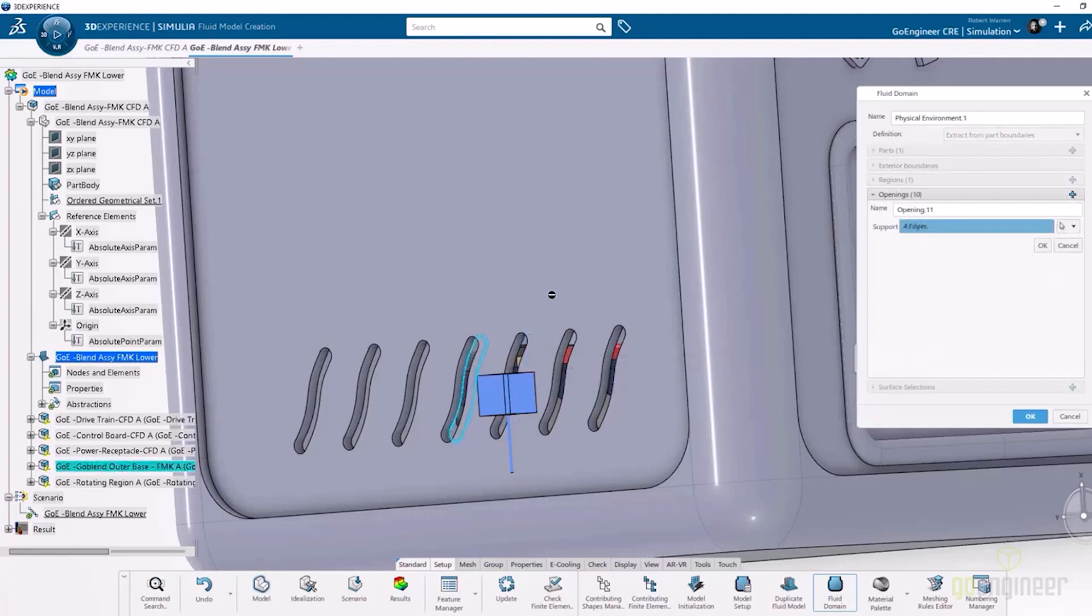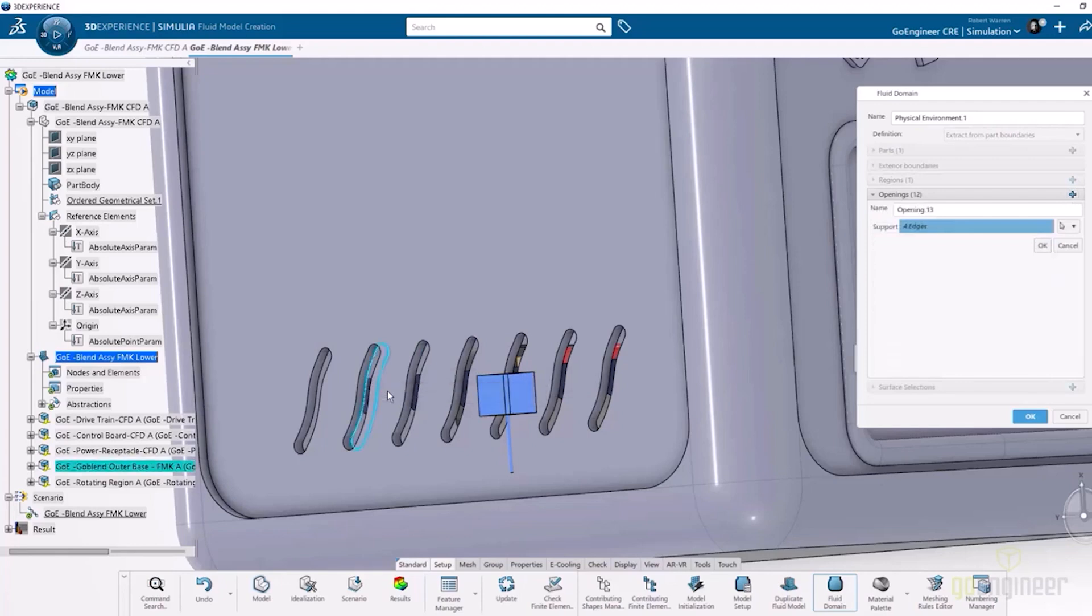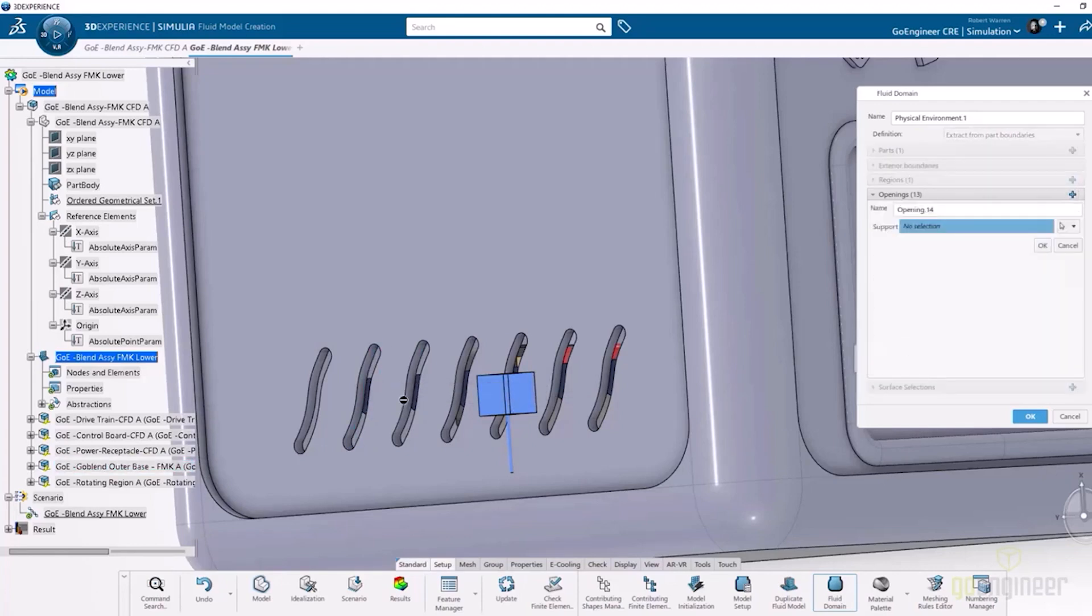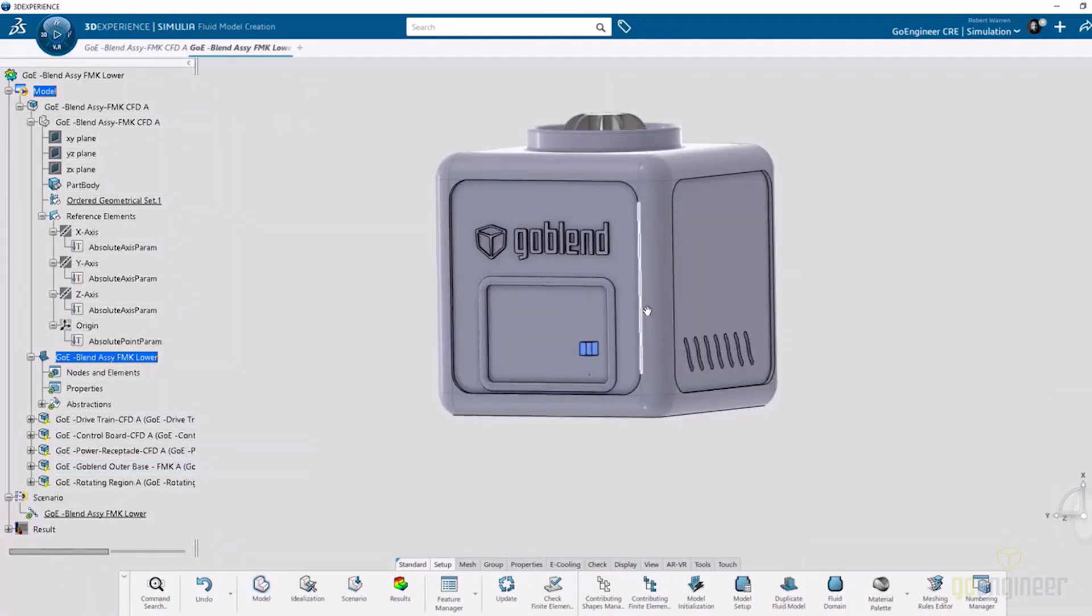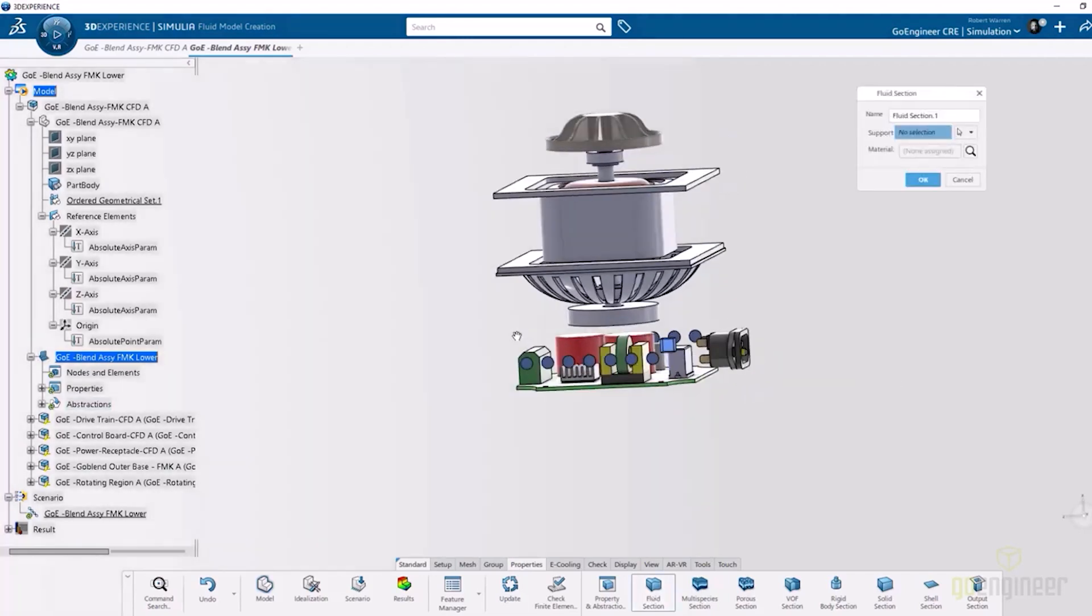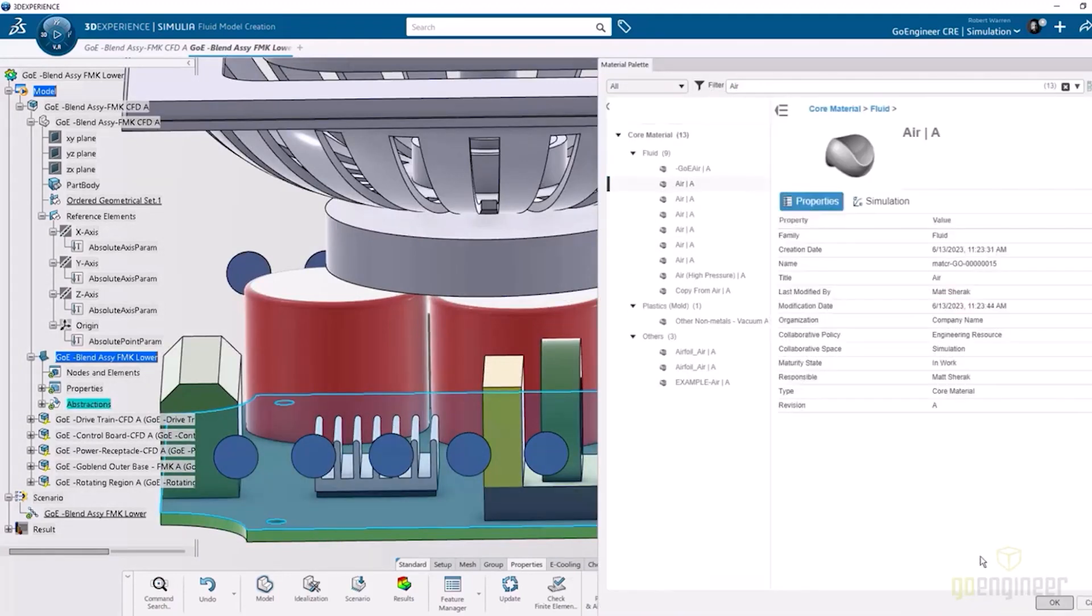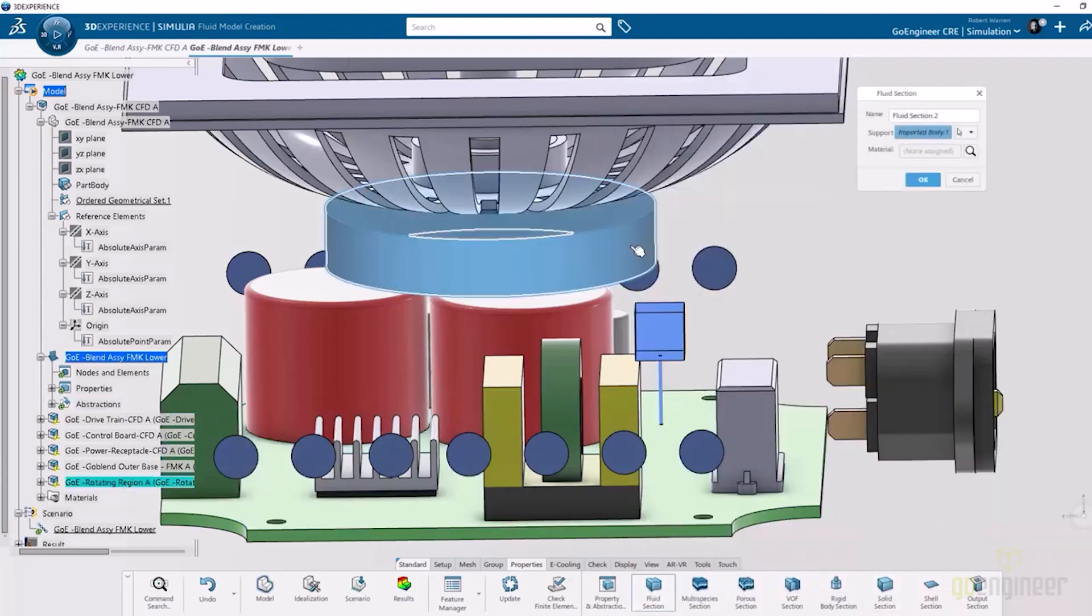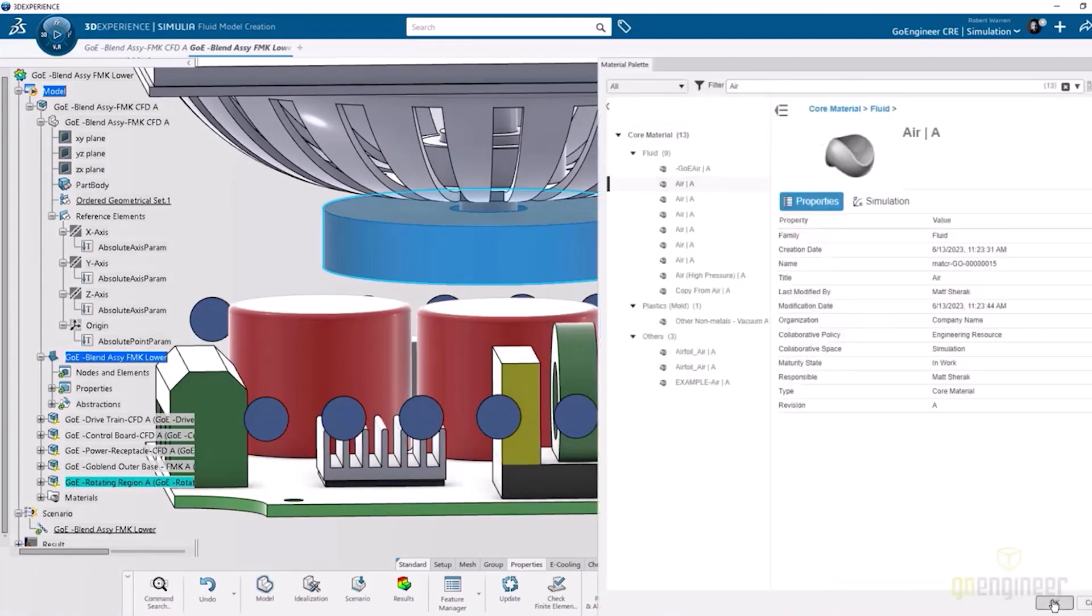One thing we could have done is run a cut through horizontally all of these and pick this up in one fell swoop, but I thought it would be important to have the discrete openings on this model. We now have that all set up. Next we're going to define some of the section properties, so we're going to specify in the model that this domain is going to be air.